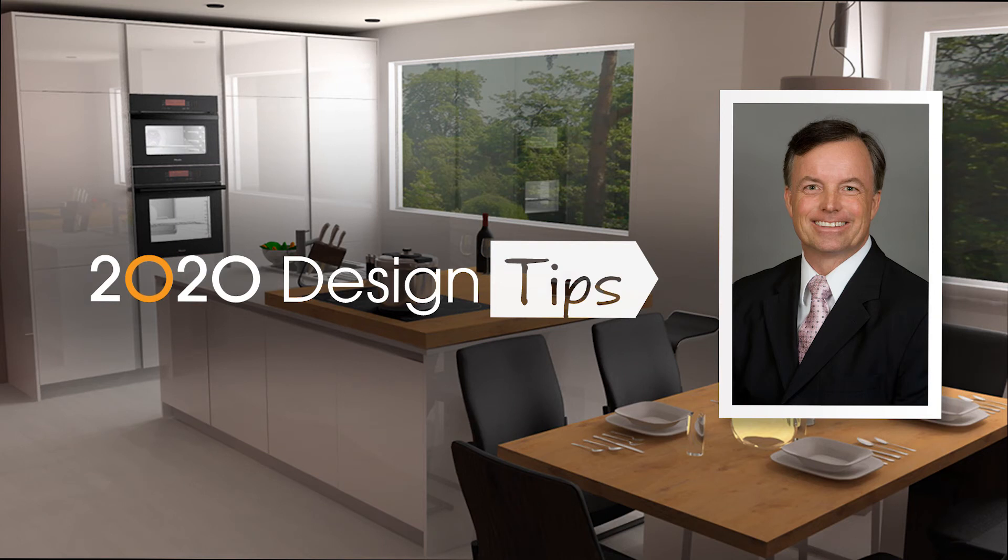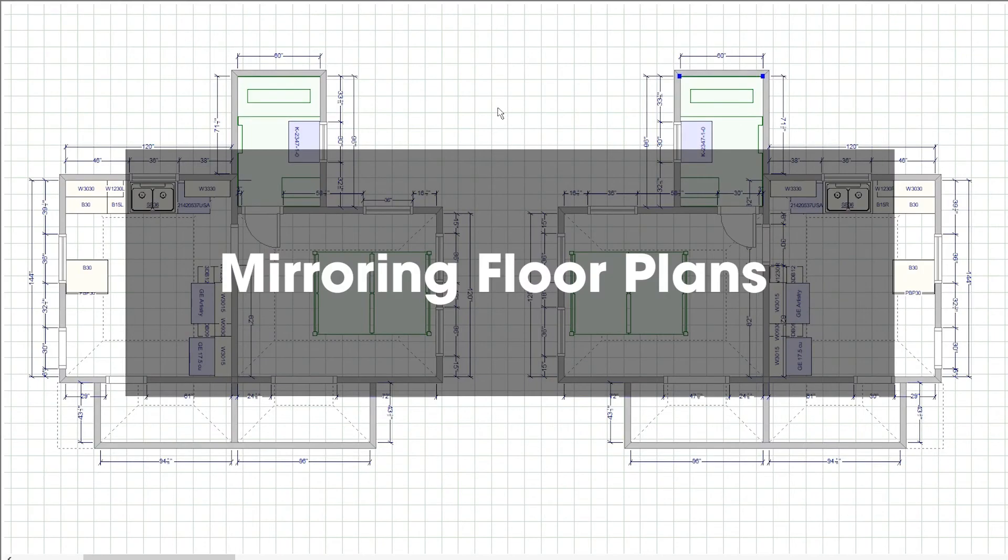Hi, this is John Morgan with the latest video tip for 2020 design: Mirror items.